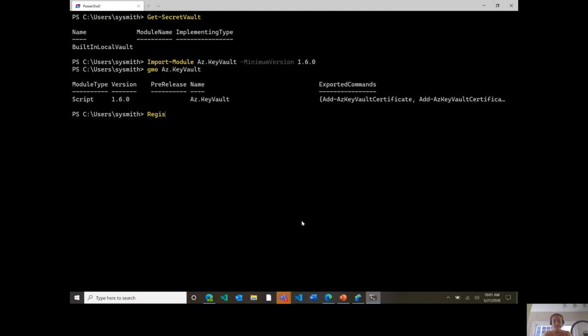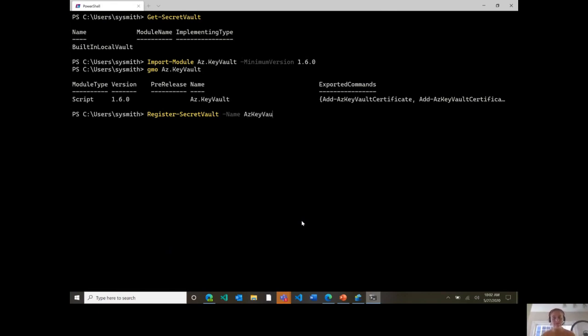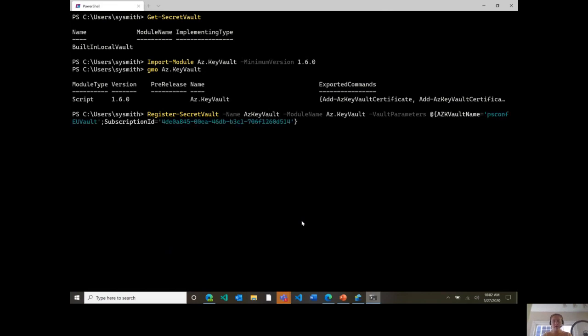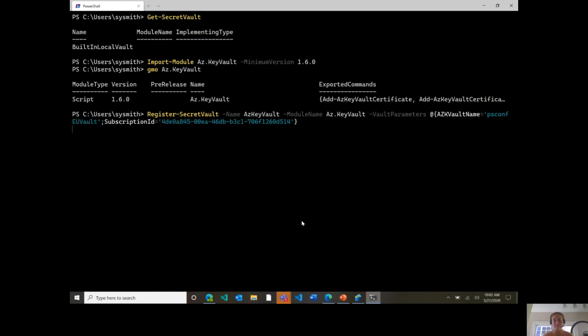So from there, I'm going to run register-secretvault. I'll provide a name, and so the name is the name you're calling your vault. So you can type in whatever you want here. I'm going to call it az.keyvault, keep things simple. Then you'll provide the module name, which as we know is az.keyvault. And then you're going to have vault parameters. And this is where things can be a little bit tricky and a little bit different, because each vault might have different parameters that it needs at registration time to ensure that you can authenticate into the proper vault. But for the az.keyvault situation, you're going to need your az.keyvault name. So it's important to note that you should have already created the vault where you can create secrets through this system. You cannot create the vault. And then you're also going to need a subscription ID. So you can see I've provided that here.